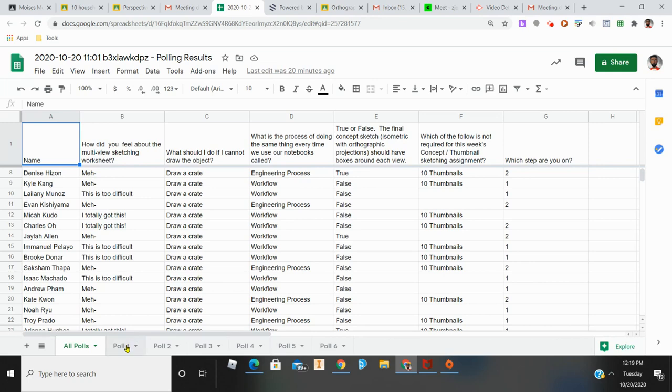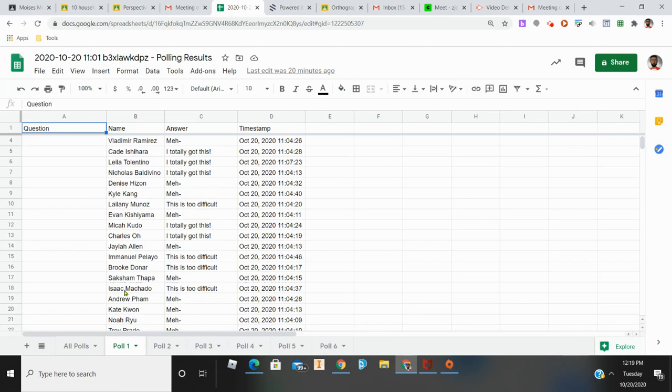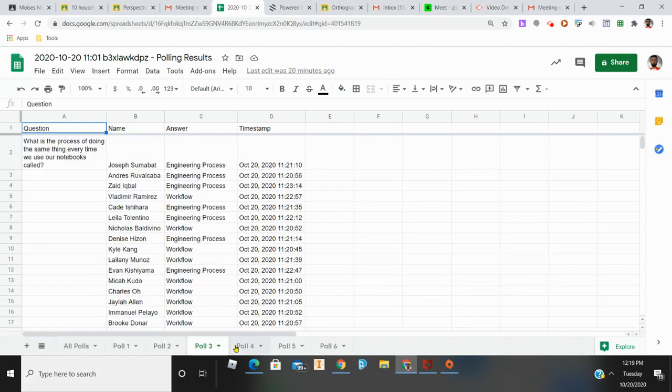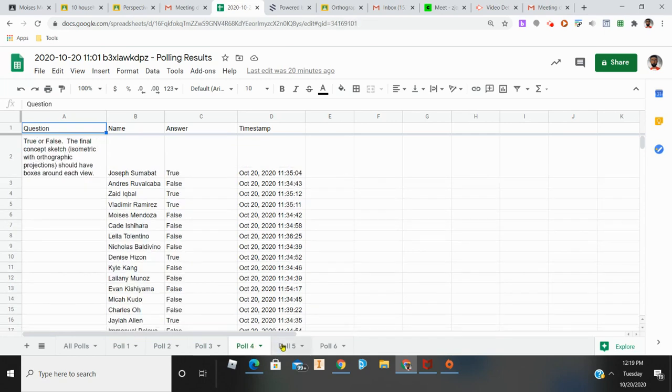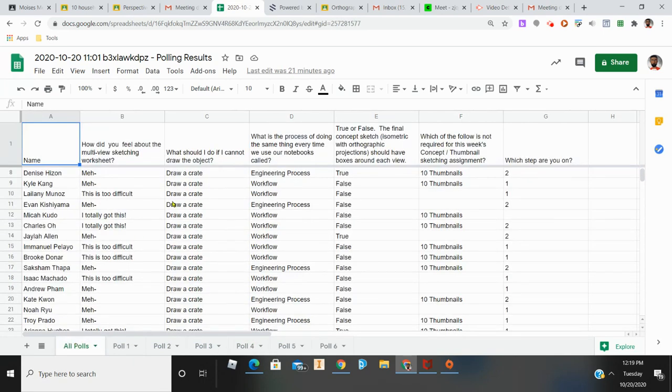You can break down each poll question, and it shows the time and date they answered as well as their answer. I can go through each poll question individually to see what they answered. This is a great way to take attendance, ensure students are engaged, and see what they've done throughout class.